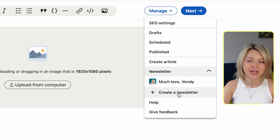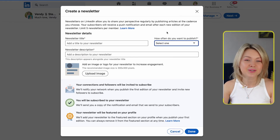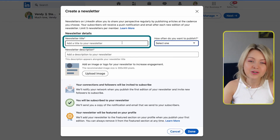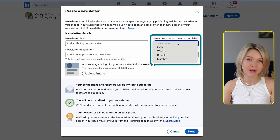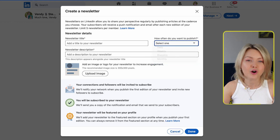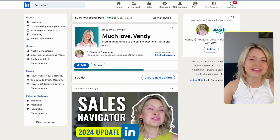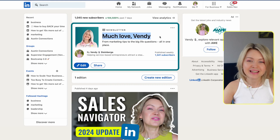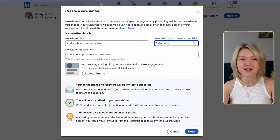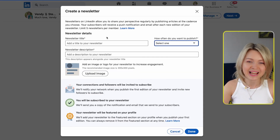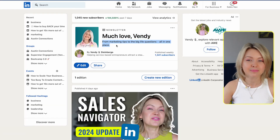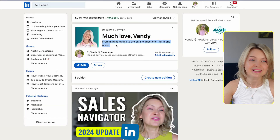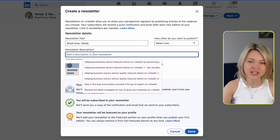To create a new one, click this button and all you have to do is create a title, a quick description, and select how often you plan to be publishing. If we go back to my existing newsletter, the name of it is 'Much Love Wendy' — it just felt aligned. The description was 'marketing tips to big lab questions all in one place.'